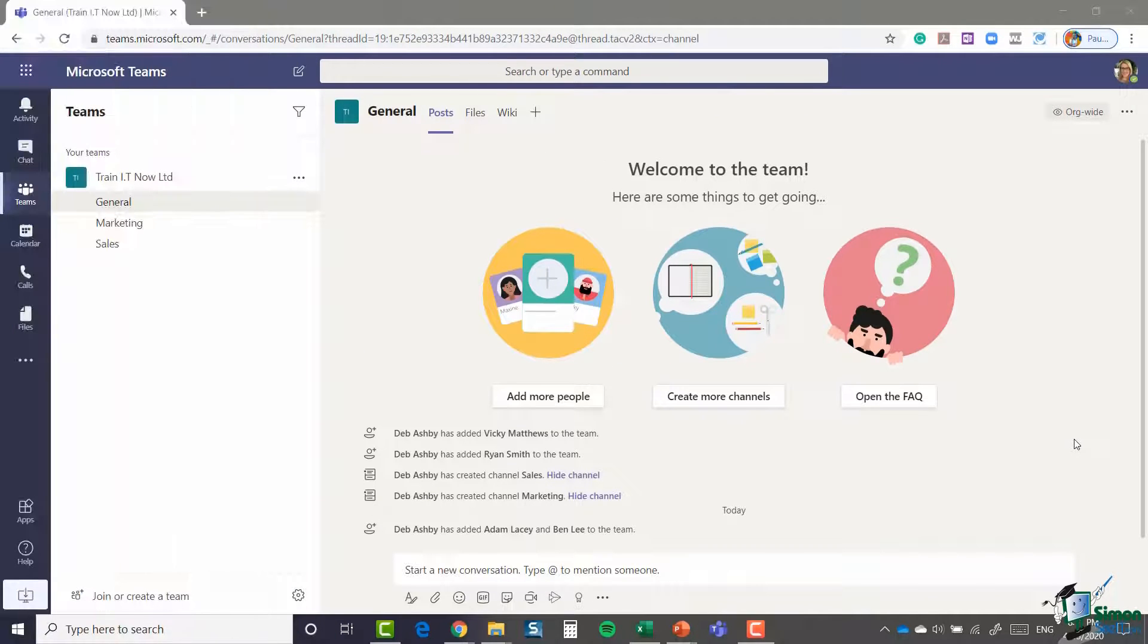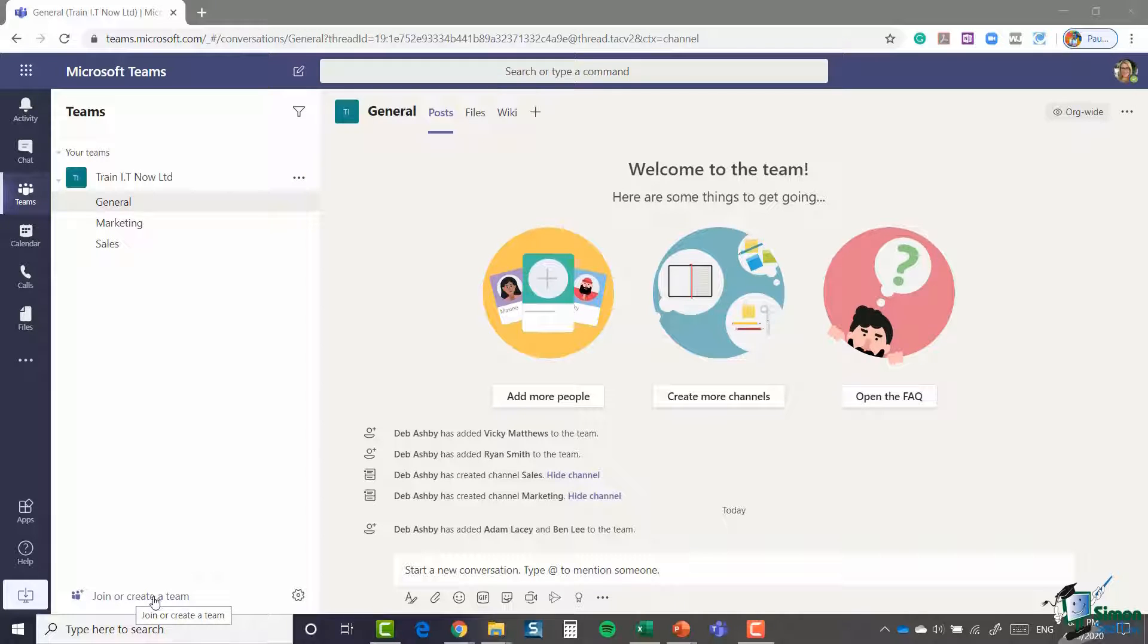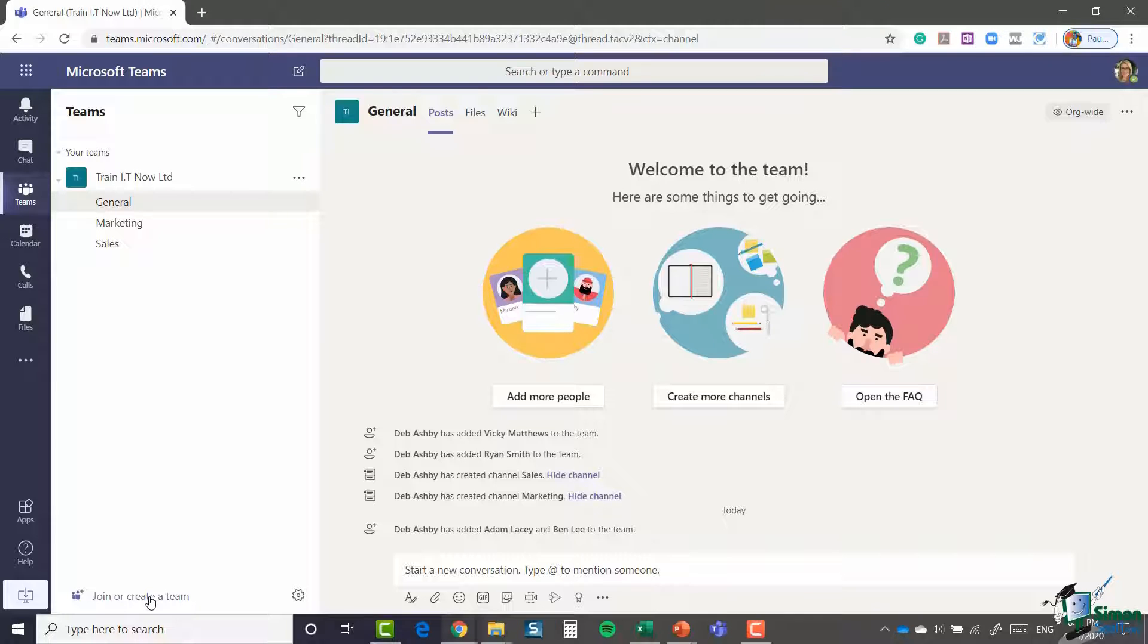If you jump onto this page, what you'll see is at the bottom you have a little link here that says 'join or create a team'. So this seems like a good place to start. Let's click it.